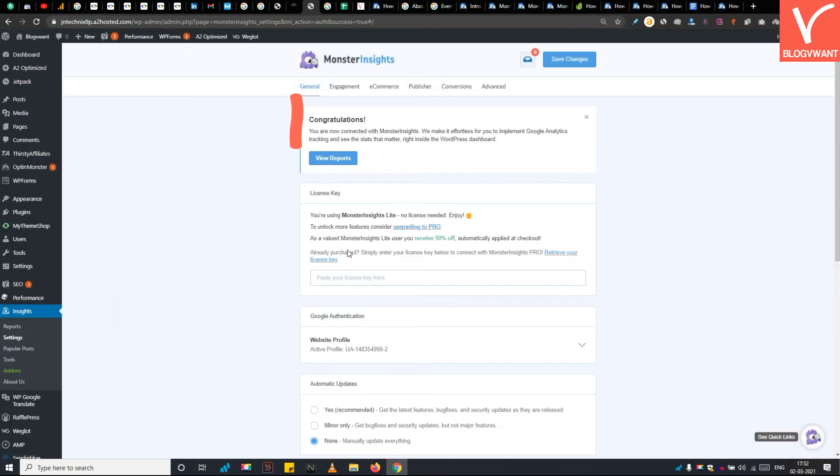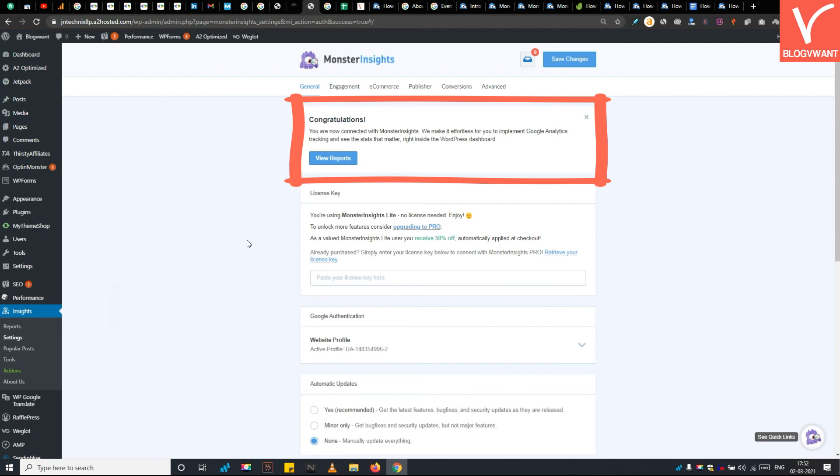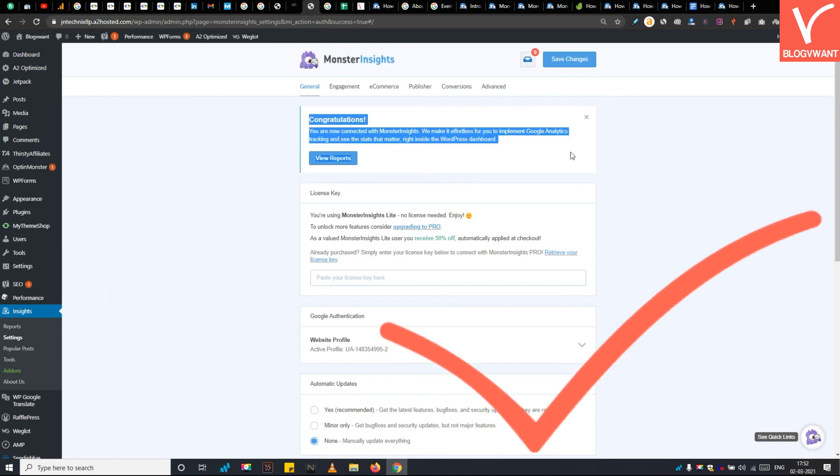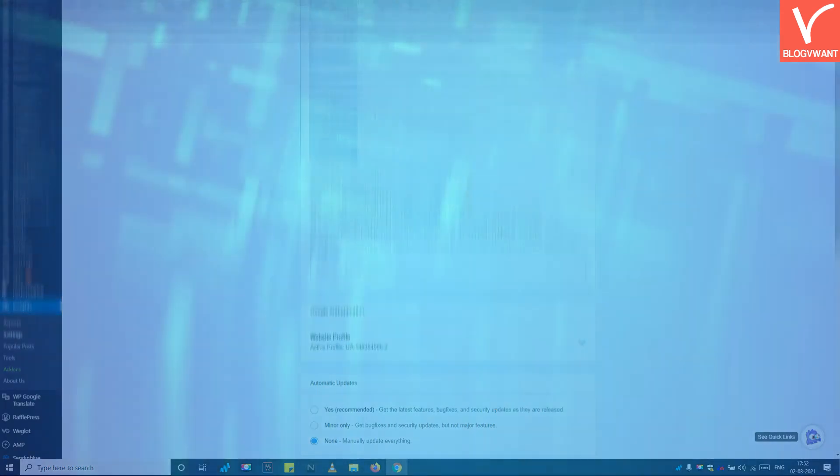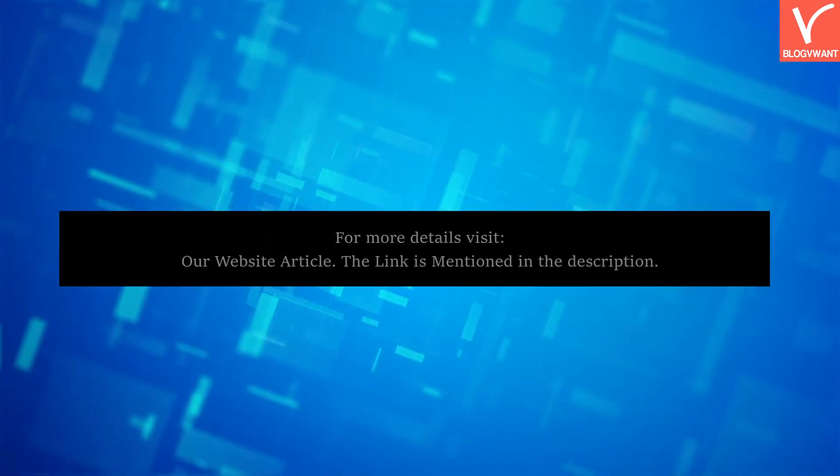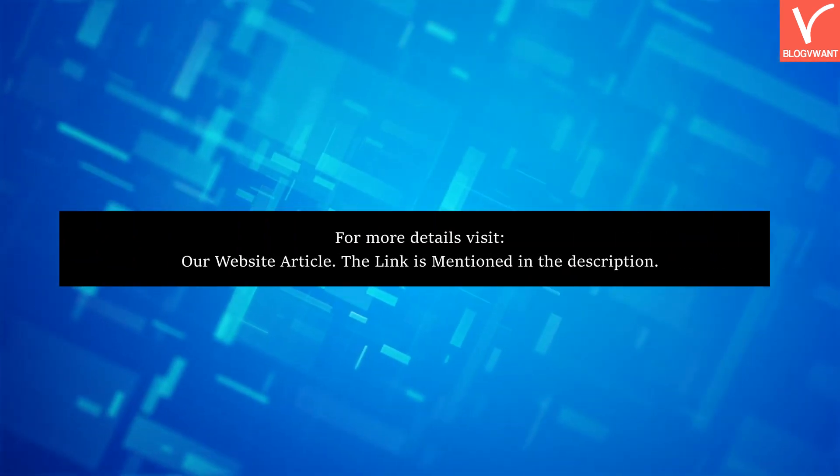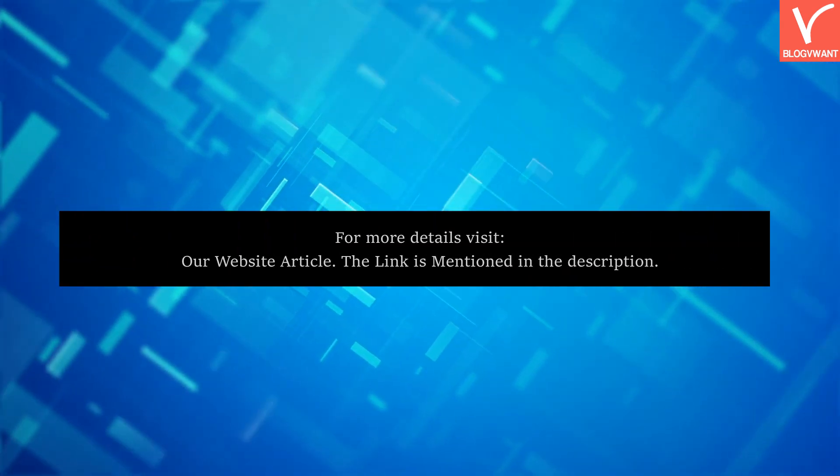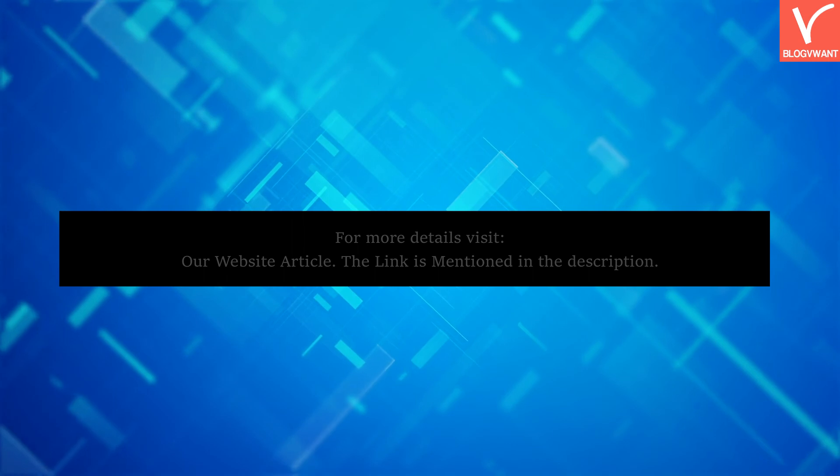See, Monster Insights has successfully connected to your website. Now you can see the real-time stats with Monster Insights right into your WordPress dashboard. So this is how you can install Google Analytics global site tag or gtag.js in WordPress. Thank you for watching. Subscribe to our channel and hit the bell icon for more blogging related tutorials.